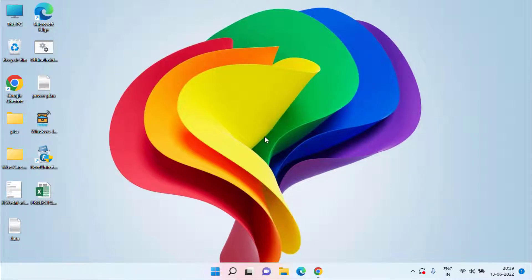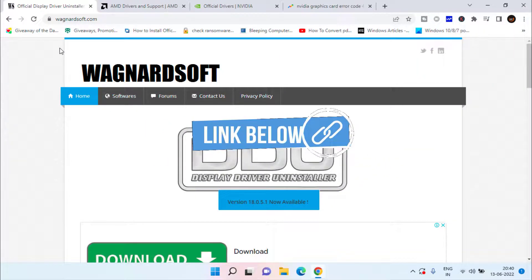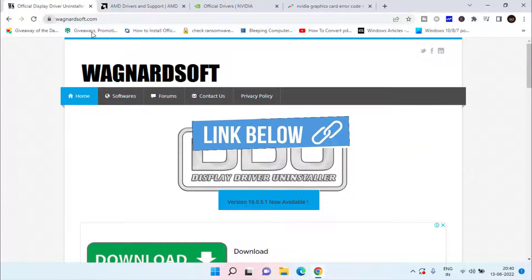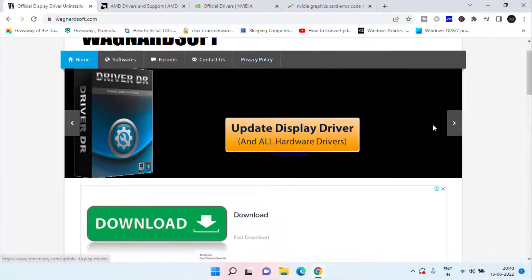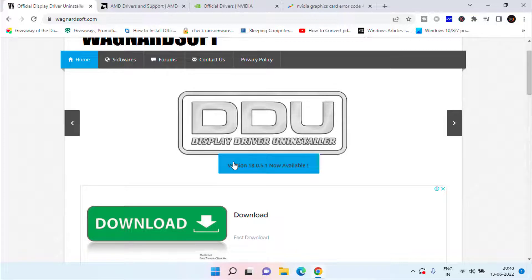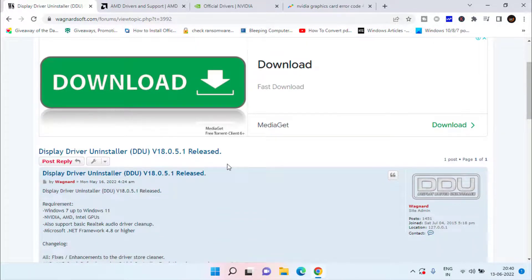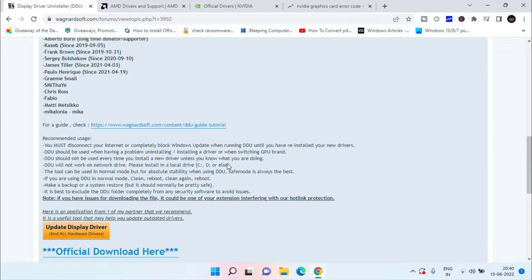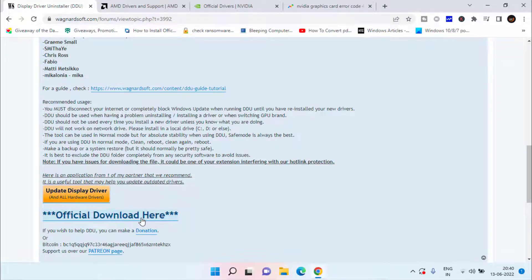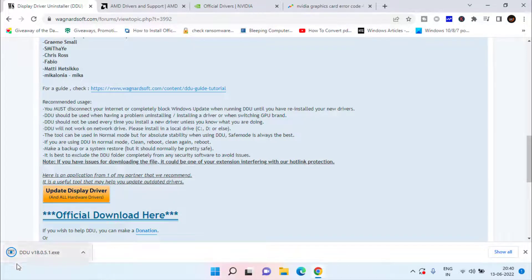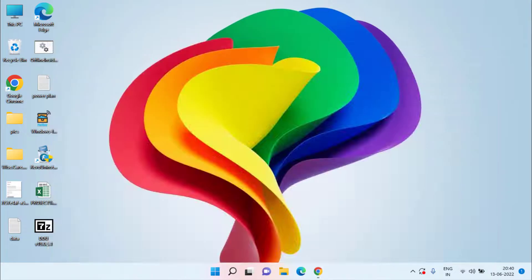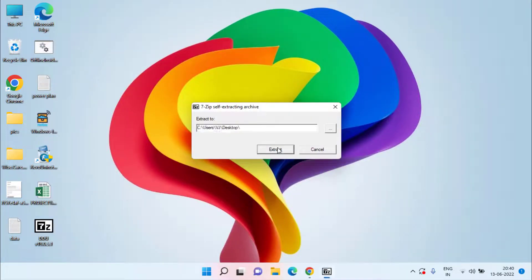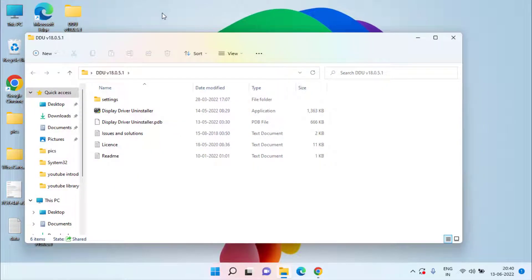Now once you have disabled the automatic updating of your NVIDIA or AMD drivers, open your Google Chrome and open this particular website. Here you need to scroll down and you will find the option of DDU Display Driver Uninstaller. Click on it, scroll down and click on the link official download here. Save it in your desktop or wherever you want.